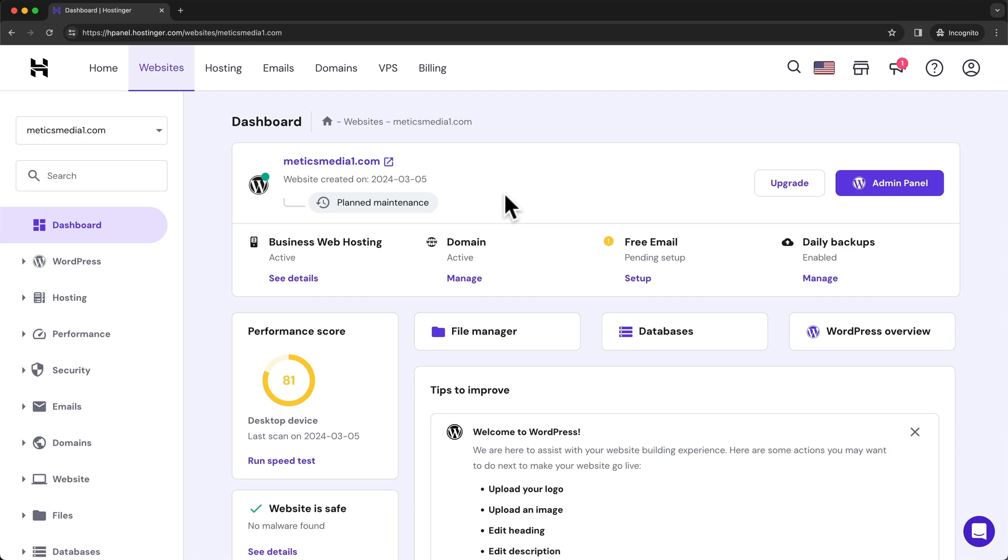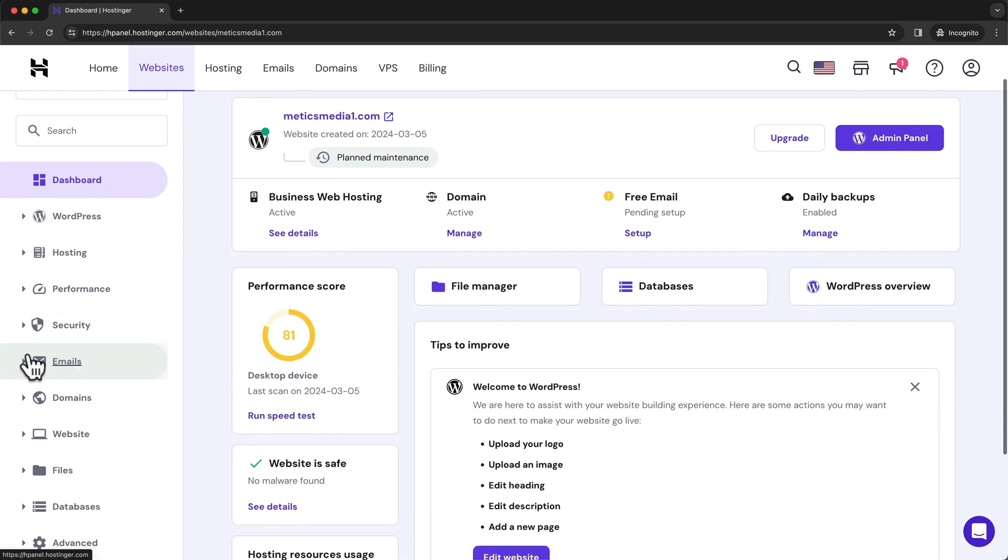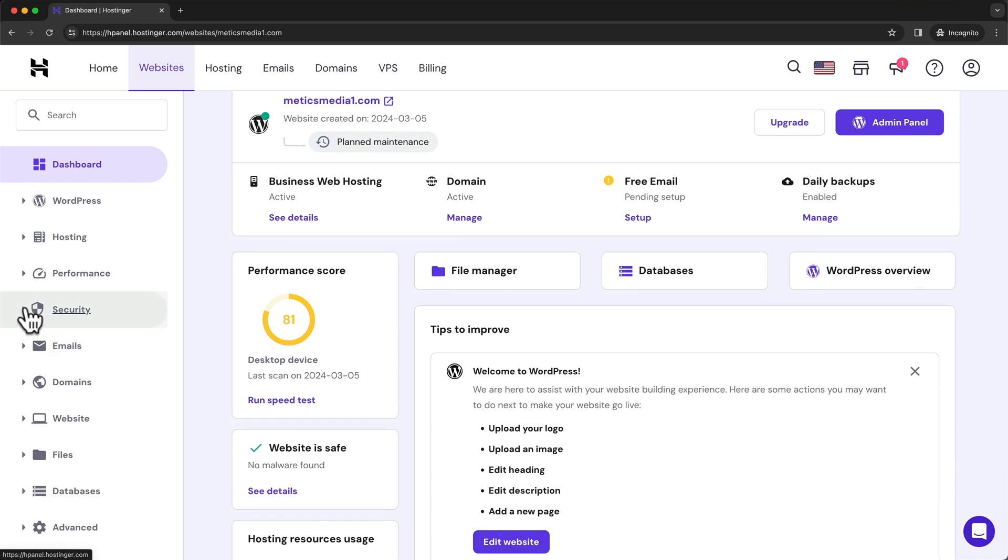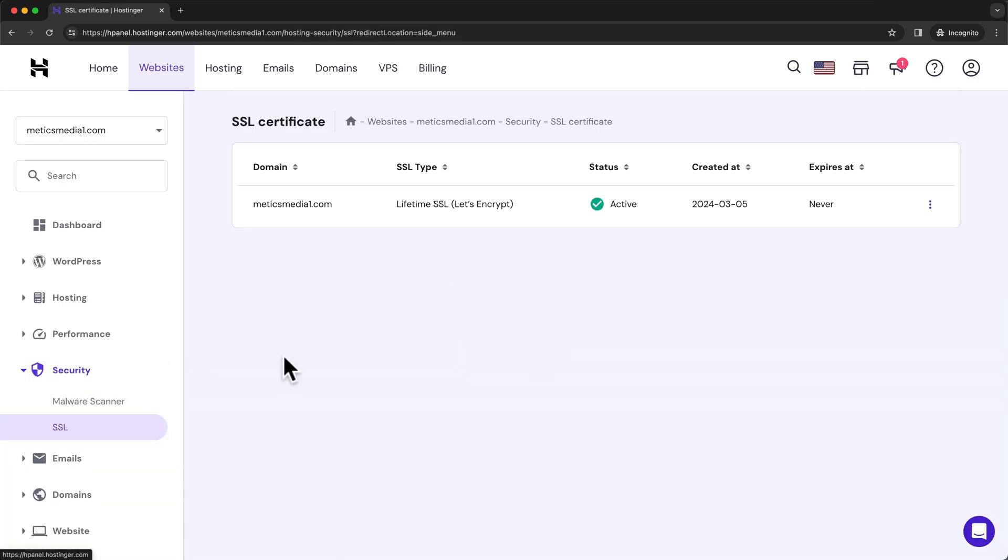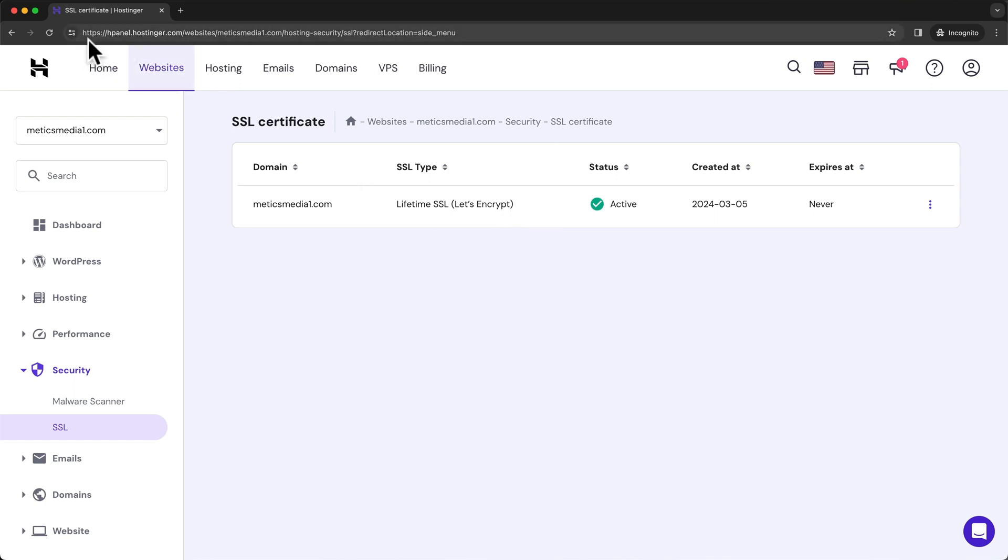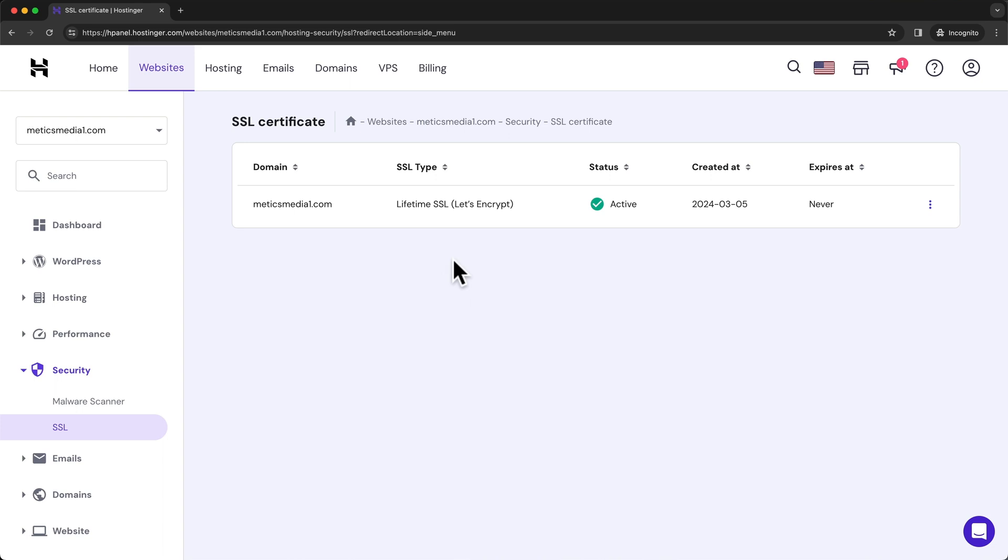Before we move on and go to the actual WordPress dashboard for our website, I want to quickly check if the SSL certificate is installed on our website. So let's go to the left side menu and click on Security, and then let's go to SSL. And here we can see that the SSL certificate is installed on our website. This is basically the lock icon next to your website URL making all the connections secure, so it's very important that this is installed on our website.